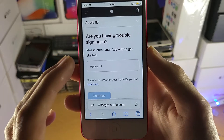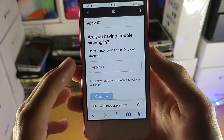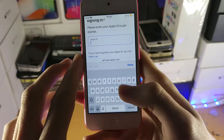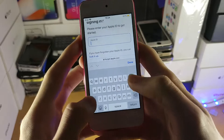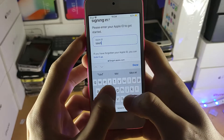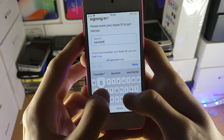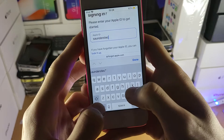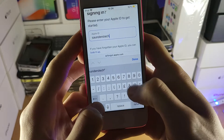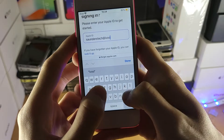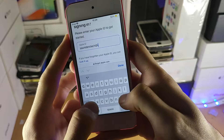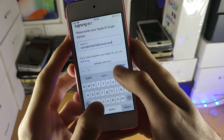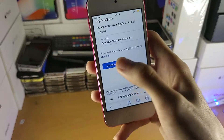Then you're going to see this page here — 'Are you having trouble signing in?' You just need to enter in your Apple ID which you're having trouble signing into. So for this tutorial I'll enter this one in — saunders tech at icloud.com. I'm struggling to type because I'm looking at the camera to see where to tap.